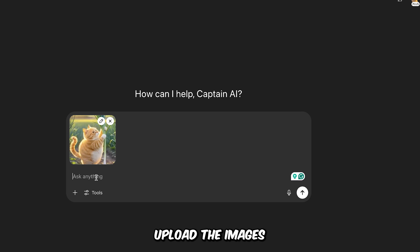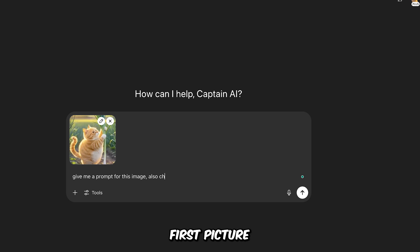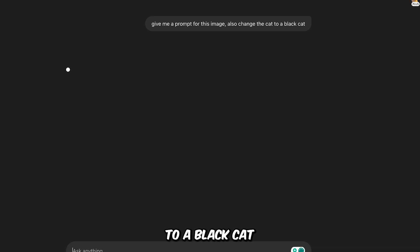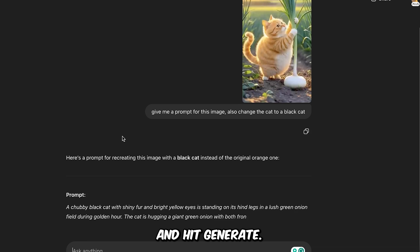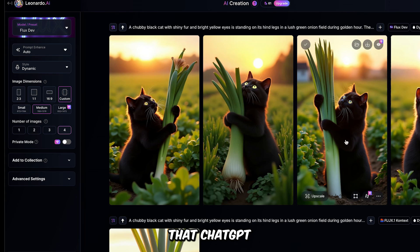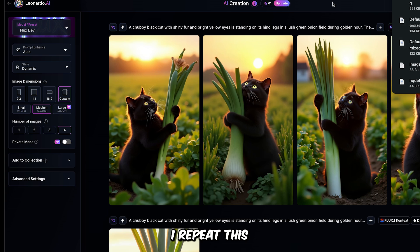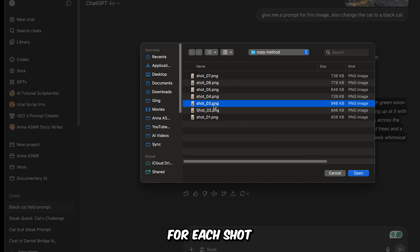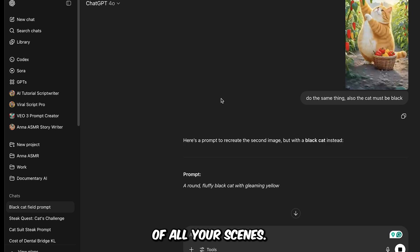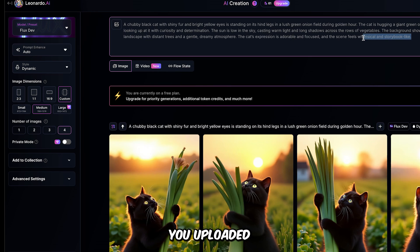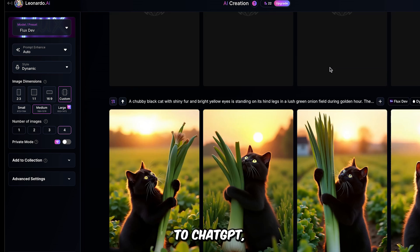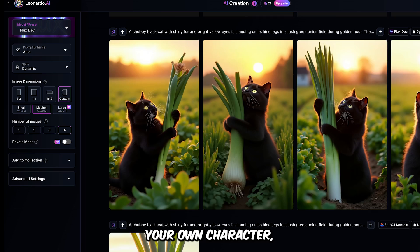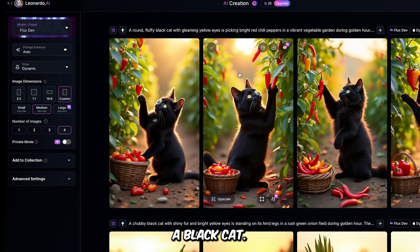Once that's done, upload the images to ChatGPT and ask it to generate prompts based on them. Start with the first picture and write in your prompt. Give me a prompt for this image, also change the cat to a black cat, and hit Generate. Now just copy the prompt that ChatGPT gives you and paste it into Leonardo.ai. Repeat this for each shot you have and you'll generate new versions of all your scenes. They'll look similar to the ones you uploaded to ChatGPT, but this time they'll feature your own character, like in this case a black cat.